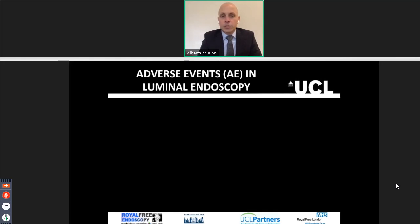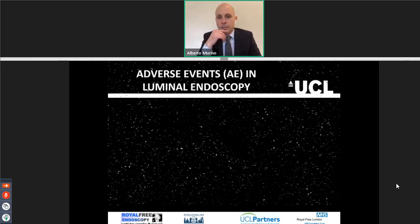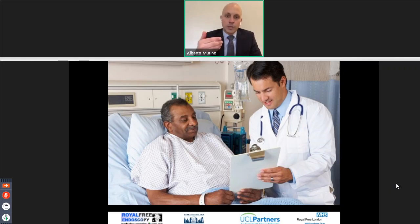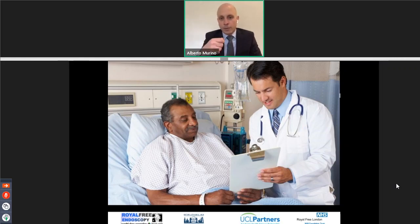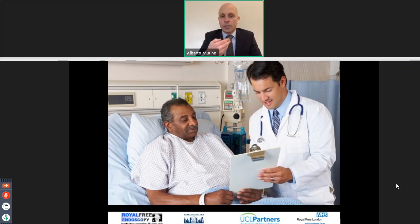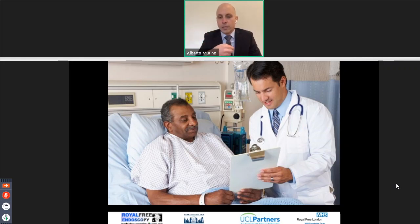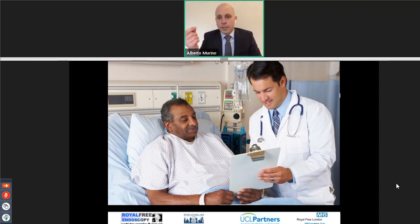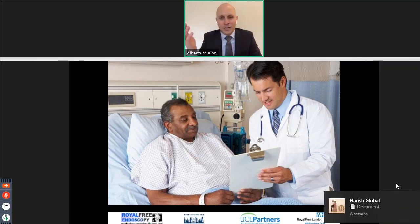Another very important thing, which seems obvious, is that we have to consent the patient before the procedure. And by consenting the patient, it's not just taking a signature and going through the procedure, but it's also explaining what the risks are. When I consent my patient, even for a gastroscopy or a diagnostic colonoscopy, I always mention that there is a little risk of bleeding, a little risk of perforation. I tell them that in case of bleeding, we might stop the bleeding, and in case of perforation, the worst case scenario is surgery, although it's extremely rare.